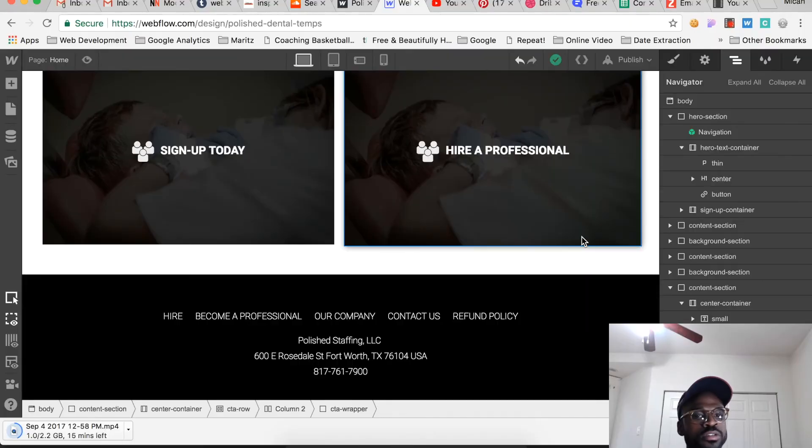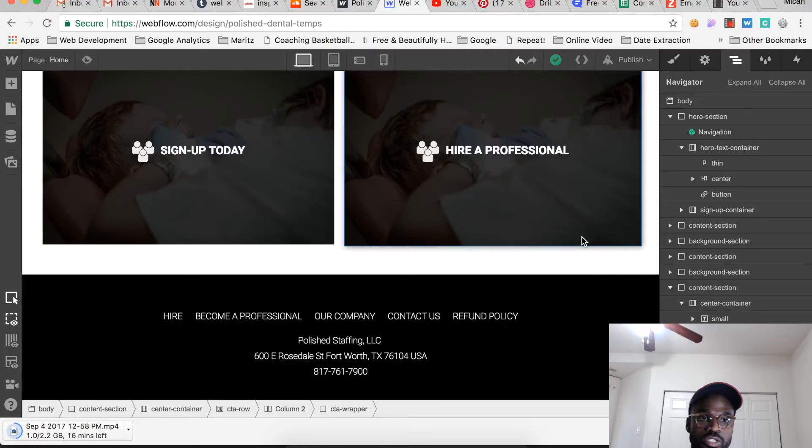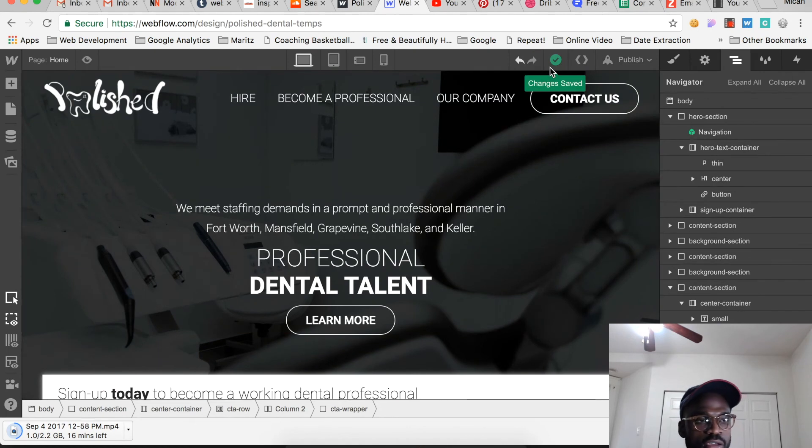What you see on the screen right now is a Webflow site I'm working on for Polish Dental Temps. I'm about to show you how I create a modal. I asked UI designers on Twitter whether they use a modal for a contact form and most said no — I agree. Modals can be very disruptive, so I keep them for subscriptions like a 'sign up today' prompt, while 'contact us' would take you to a contact page.